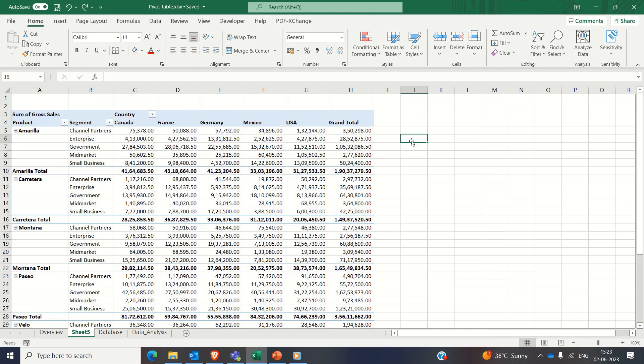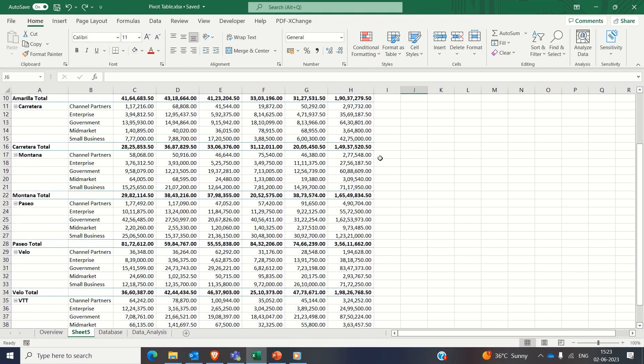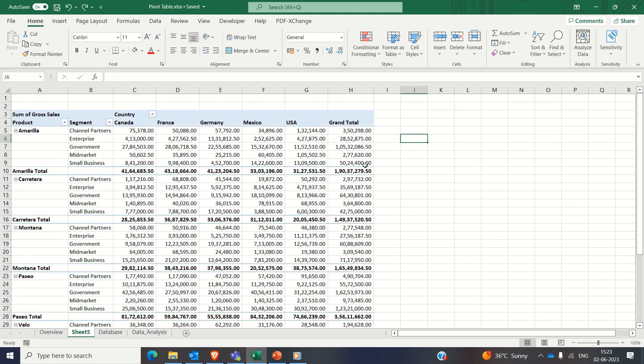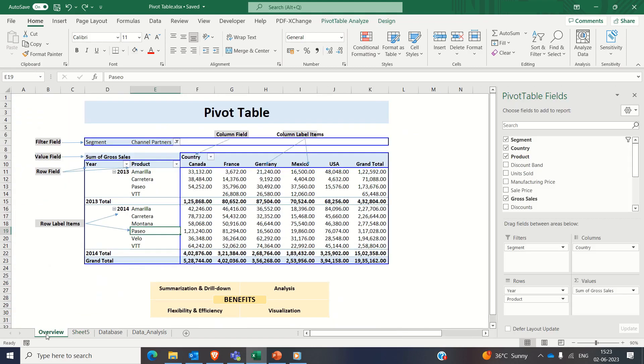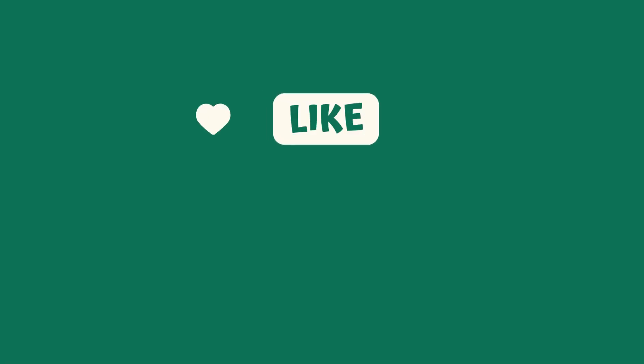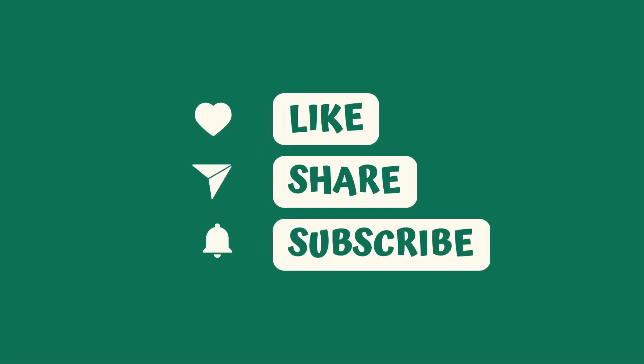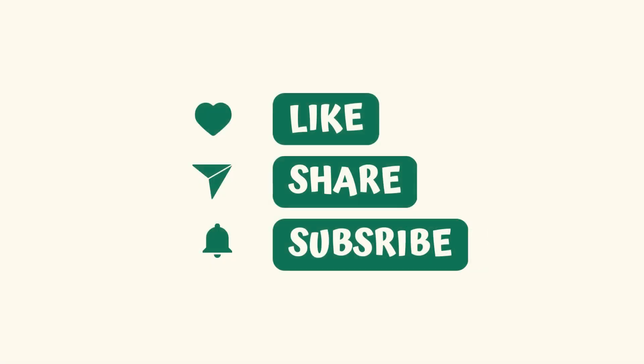So we have seen pivot tables offer a dynamic and flexible way to gain insights and make data driven decisions. With this, we come to the end of this tutorial. If you find this helpful, please subscribe for more such tutorials. Thank you very much.